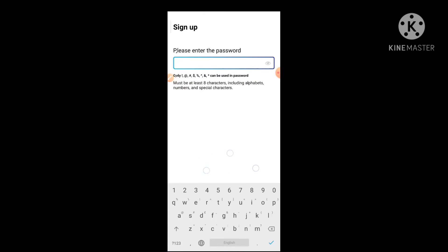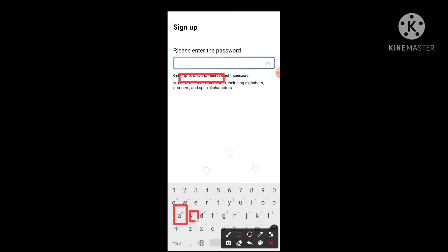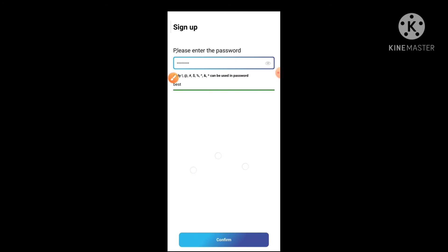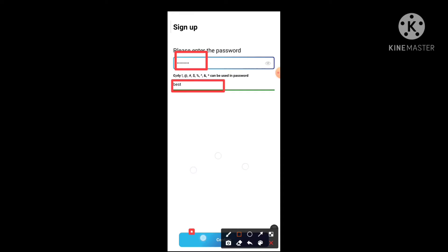You can type the password. You can also type the password in the real estate application. If we give our name then we can use our name again, and we can use our last name, and we can use our special character. We can confirm that.